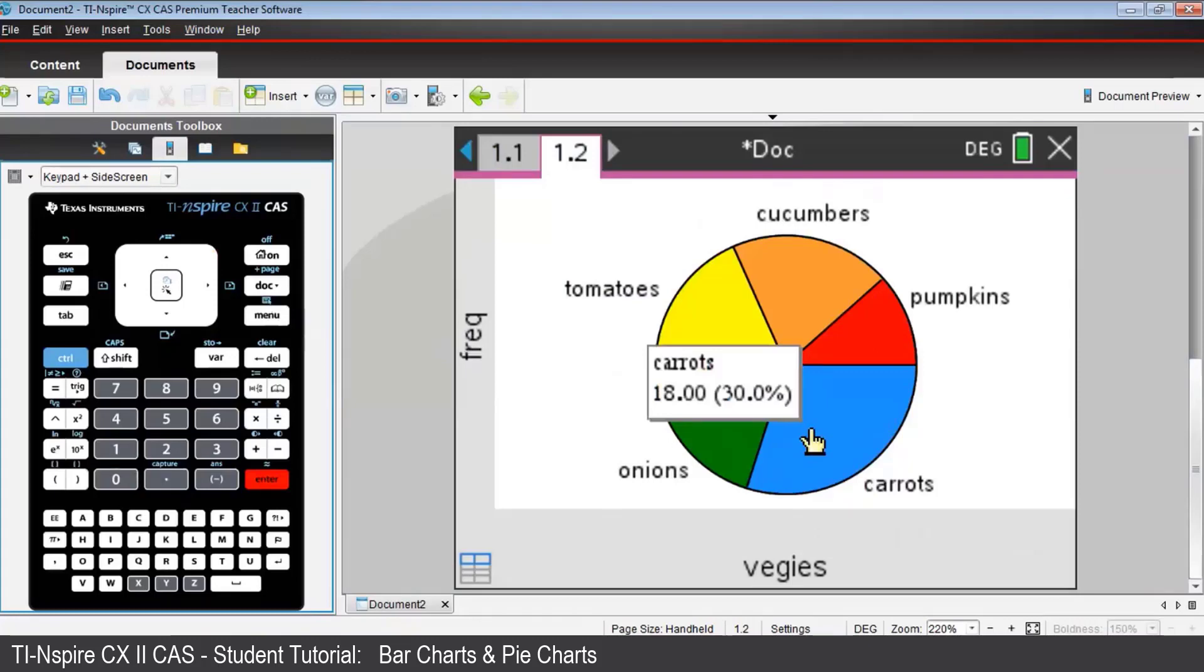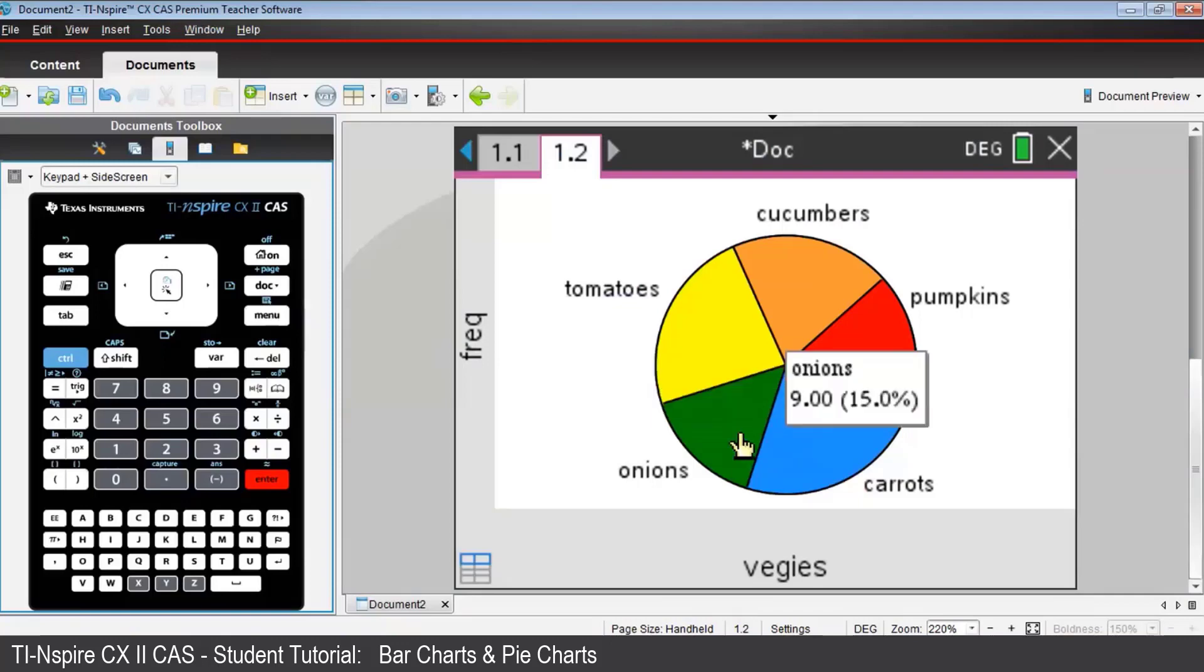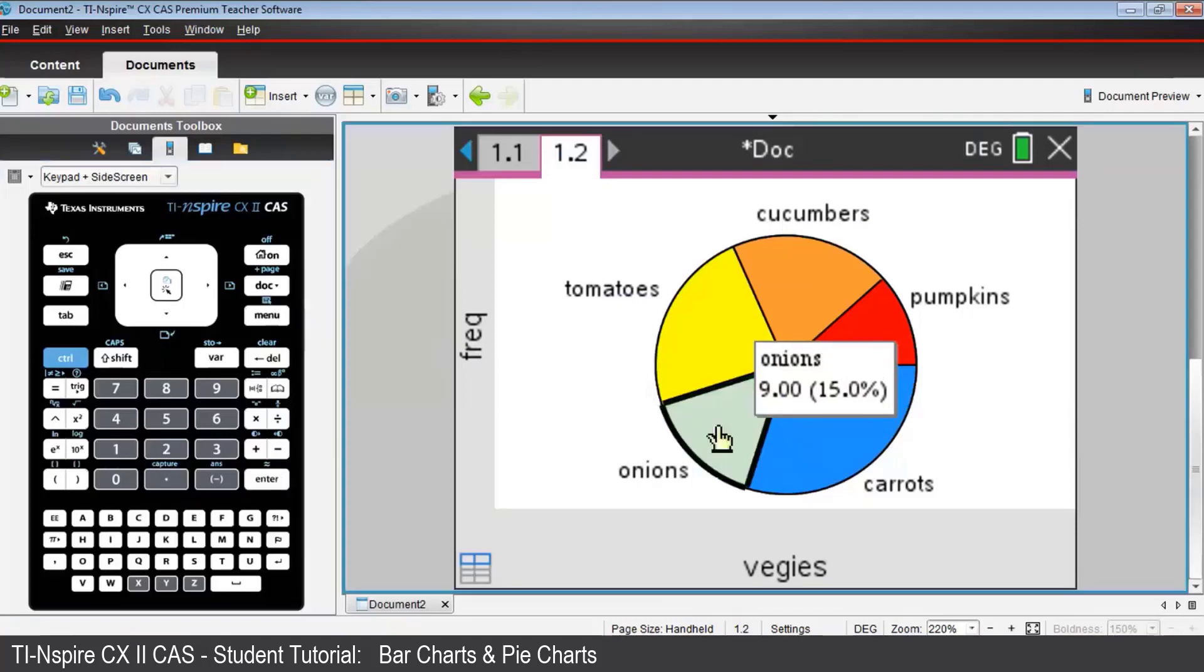Now if you wish to alter the color of any of the sectors, place your cursor over that sector. Let's say onions. Select it by clicking. And then press Control, Menu.